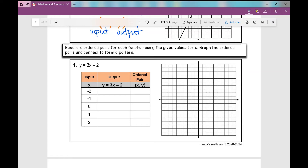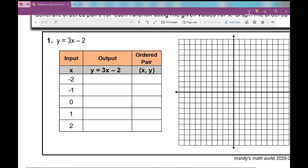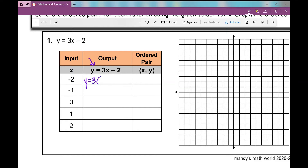Now we're going to generate ordered pairs for each function using the given values for X, graph the ordered pairs, and connect them to form a pattern. The function rule is y equals 3x minus 2. I replace x with parentheses and substitute each value. For x equals negative 2: 3 times negative 2 is negative 6, minus 2 is negative 8. So the ordered pair is negative 2, negative 8. For x equals negative 1: 3 times negative 1 is negative 3, minus 2 is negative 5, giving negative 1, negative 5.